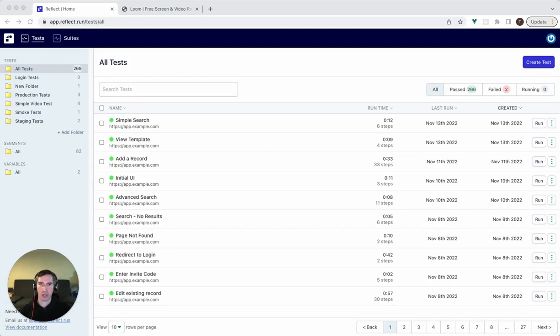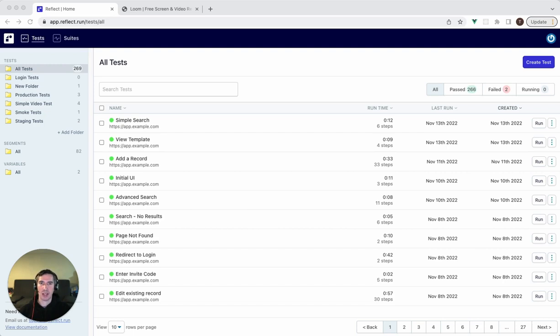In other words, this is a scenario where a new user is coming on to your application, they're signing up for a new account, and your application is sending an email to verify that the address that they entered, their email address, is in fact valid.